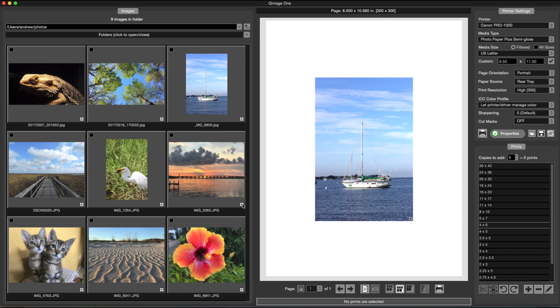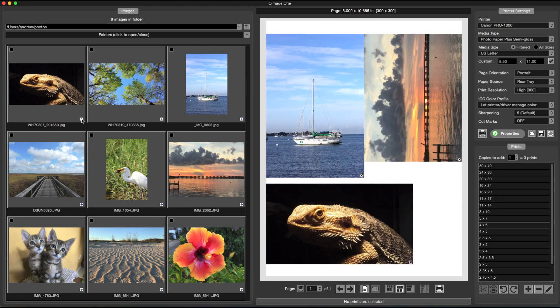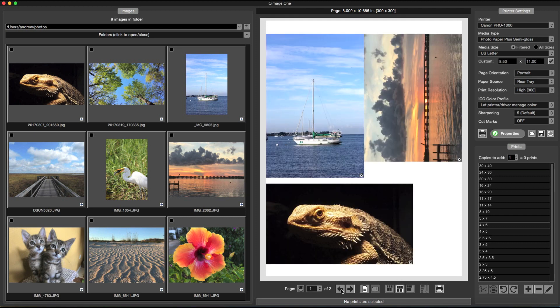You can place multiple prints on the same page, or multiple pages, and QImage 1 will arrange them in the best layout to fit the most prints on each piece of paper.